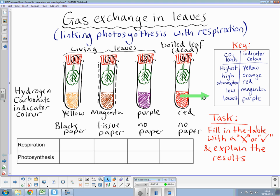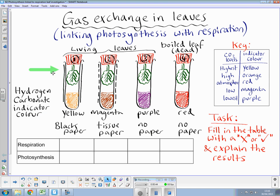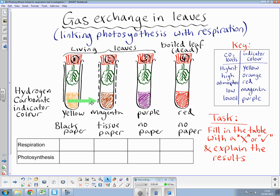Also, as another independent variable, you can see that the tubes are covered or not covered. So the first one has been covered with black paper all the way around. The second tube has tissue paper, as indicated by these dotted lines, and tubes three and four have no cover on them at all.